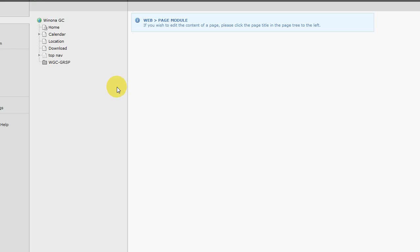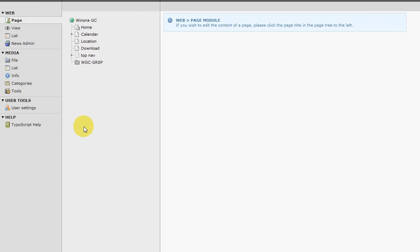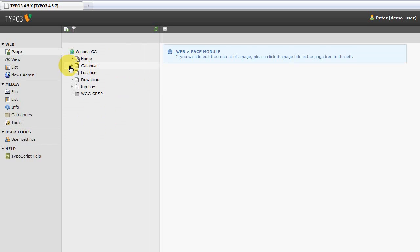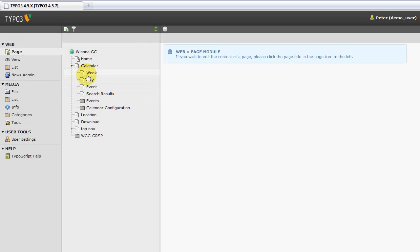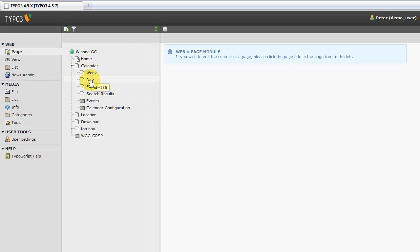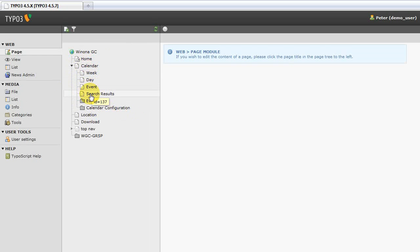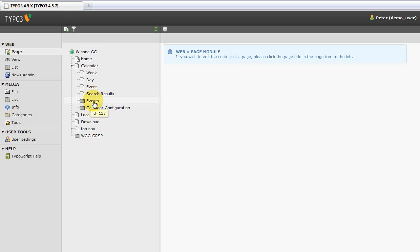So now that we're logged in, you need to know where your calendar information needs to be stored as far as events go. In my demo site, the calendar has a page all its own and then as you can see underneath there's separate pages for each of the different views of the calendar, calendar weekday event and search, and then underneath that we have an events system folder and then a calendar configuration folder.